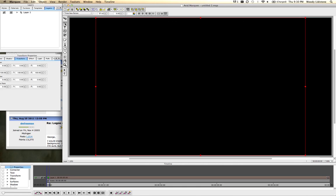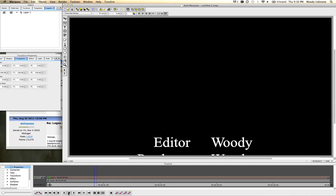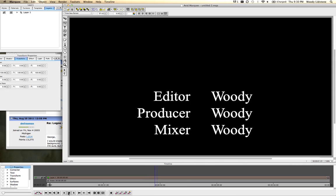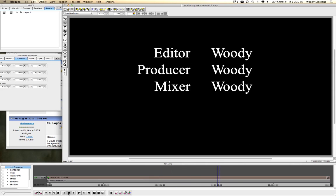And if we switch back and go down to this little mini timeline, which is Marquee's timeline, and I just hit play with the space bar, you can see that it scrolls up. And sure, it's a rolling title.